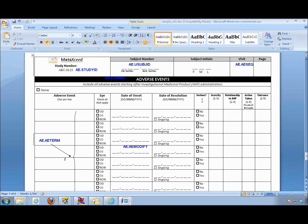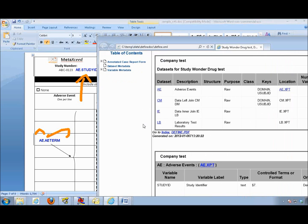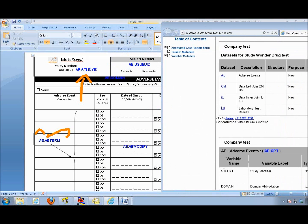Once you have all your notations done, you can convert this to PDF and have the final annotated case report form. The nice thing about it is that your variable names along with the dataset they belong to are all generated for you, so you don't have to type them and risk a typo. This ensures one-to-one correspondence, reflecting exactly the same variable names that will appear in the Define XML. Thank you.